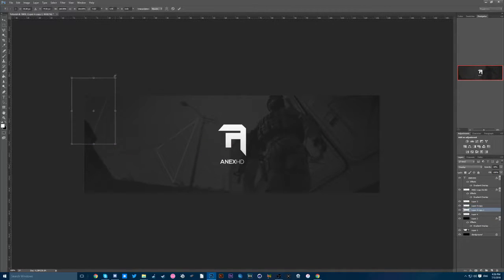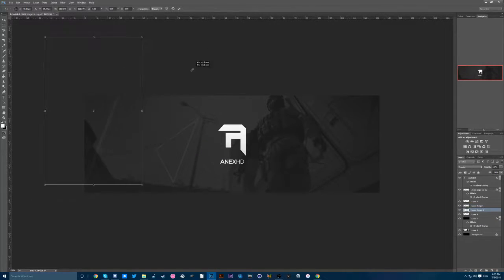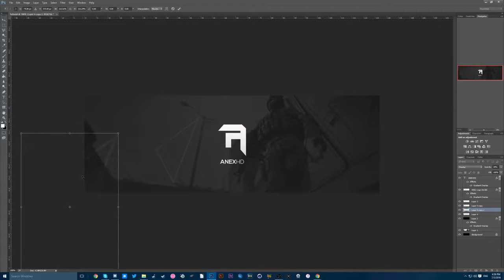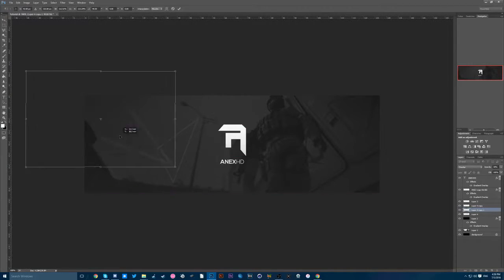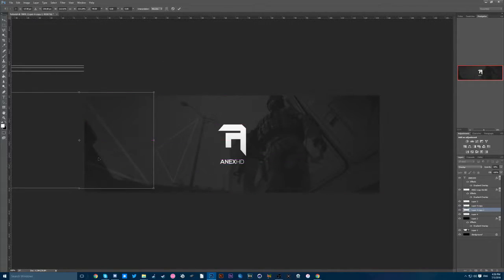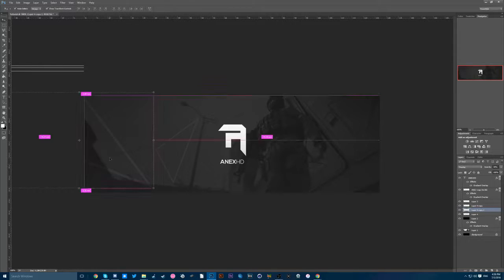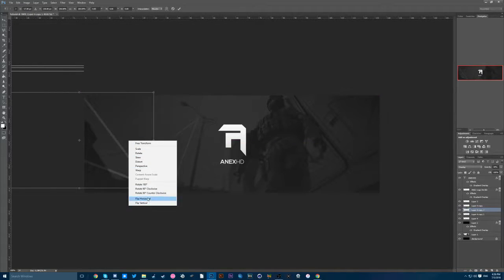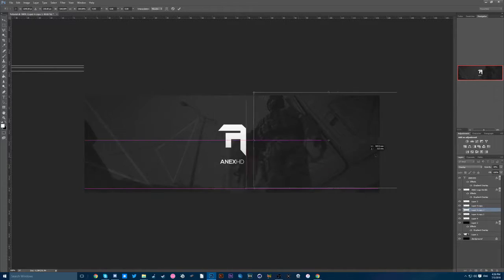And yeah, you can make it really big like that and do approximately things like this. I'm just going to flip it horizontally and then do that over here.